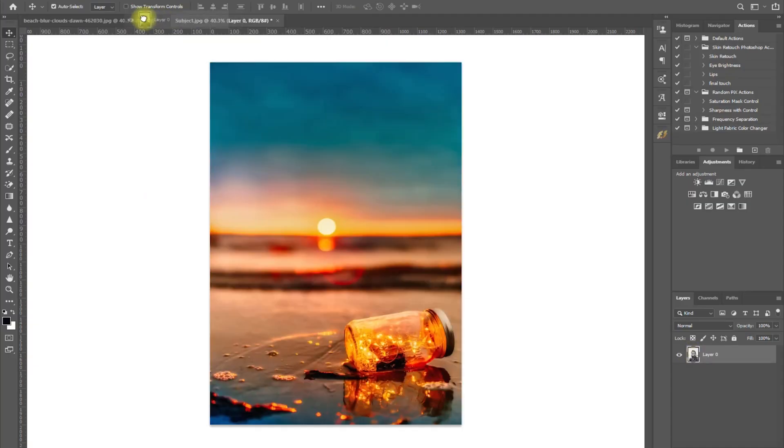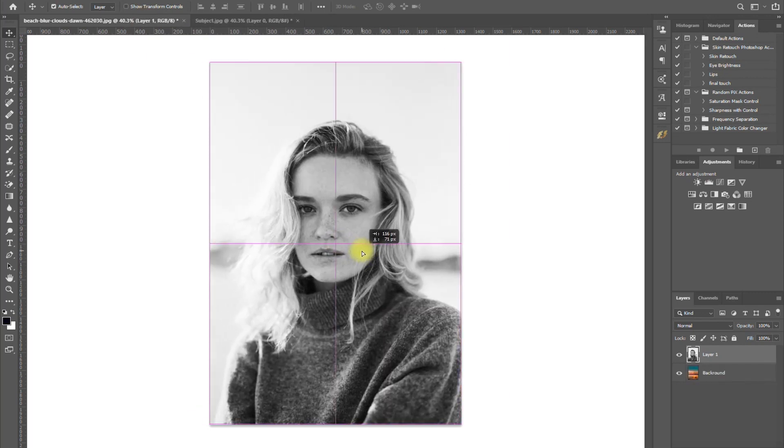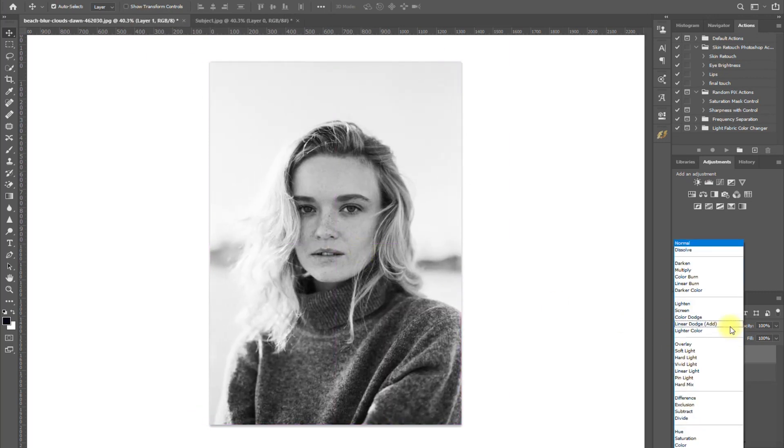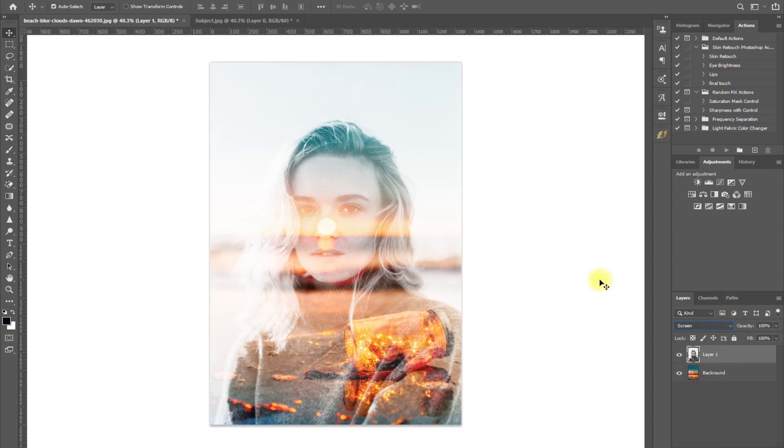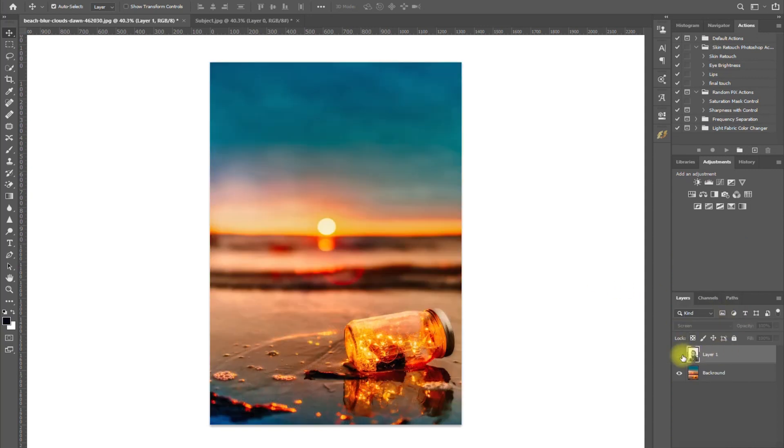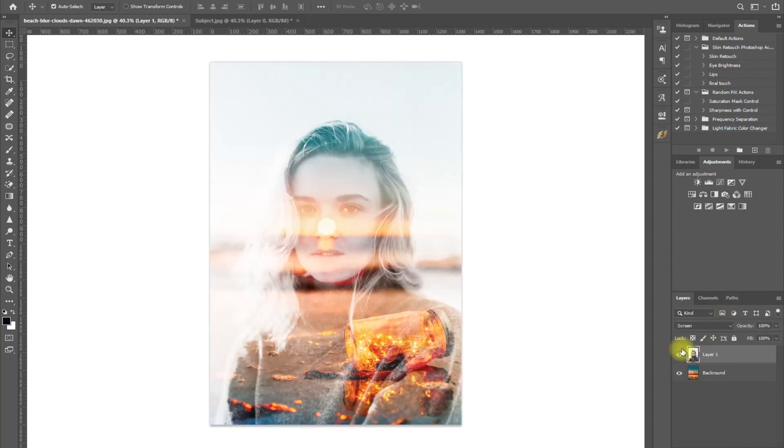I'm sure you're all familiar with double exposure photos, right? Basically, you just stack two images on top of each other and apply a certain blend mode. And little did you know, this technique can also be applied to videos.